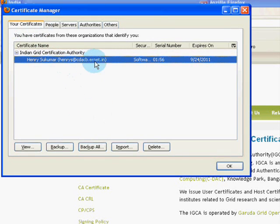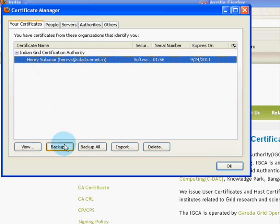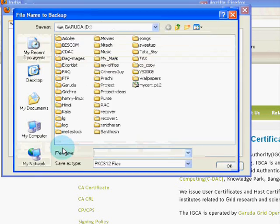This is the certificate issued for a person called Henry. Select the certificate and click Backup.